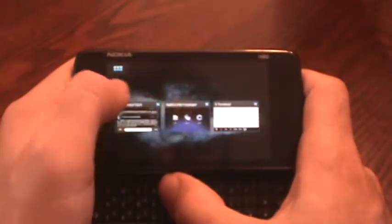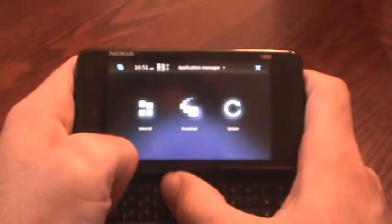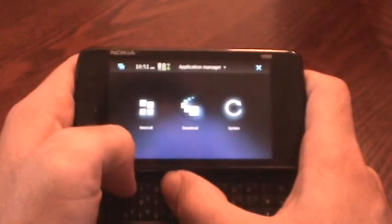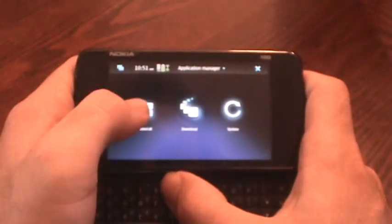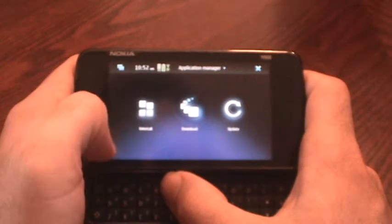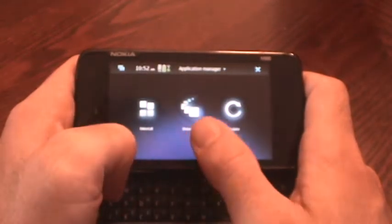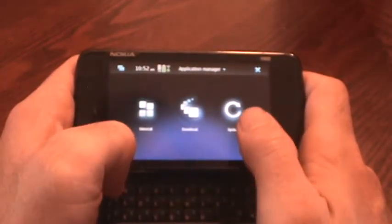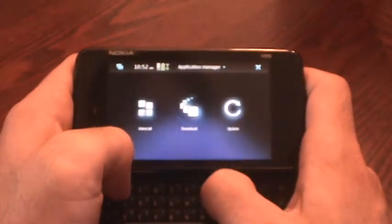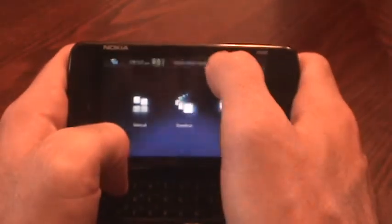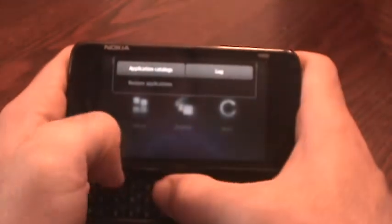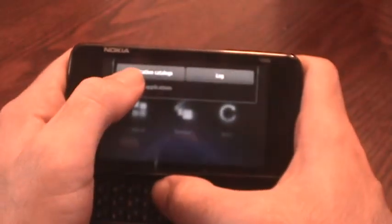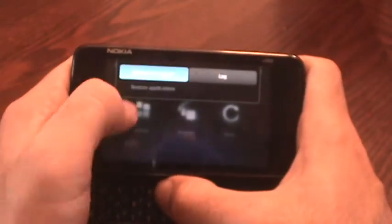I'm going to go into my application manager here. You have uninstall if you want to uninstall a program, downloads to download and install programs, and update does updates. But if you click up here on your menu, you'll see application catalog right here.